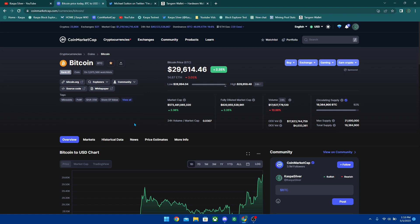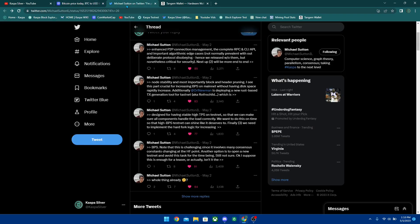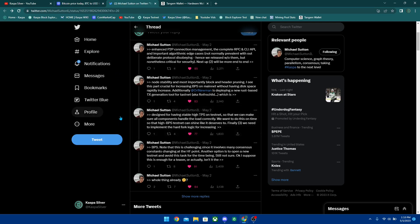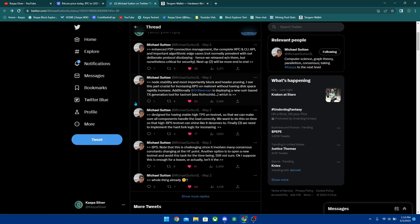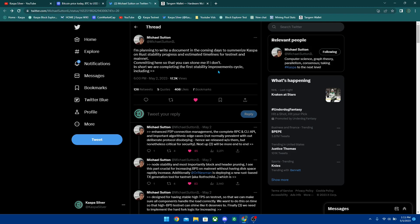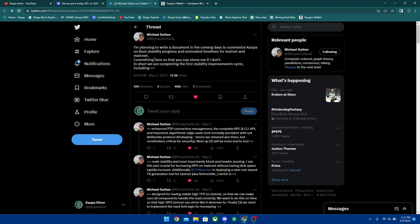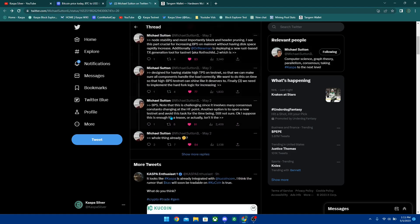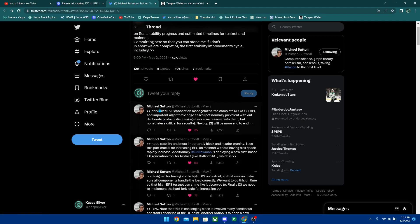Let's get into the Rust updates and also the 35,000 transactions that was confirmed on Rust. That's actually pretty crazy that this is going to be happening here. I'm planning to write a document in the coming days to summarize Kaspa on Rust stability progress and estimated timelines for testnet and mainnet. In short, we are completing the first stability improvement cycle.